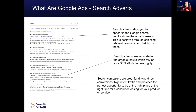Search ads allow you to appear in the Google search results above the organic results. This is achieved through selecting relevant keywords and bidding on them. The Google Ads platform works off a bidding system and it is complex. We'll be going through this in a lot more detail in the bidding and keyword research phases. Essentially, you give Google a keyword and say you'd like to appear for it and place a monetary amount on it. You can manually set the amount or you can allow Google to auto-bid on your behalf using different bid strategies.